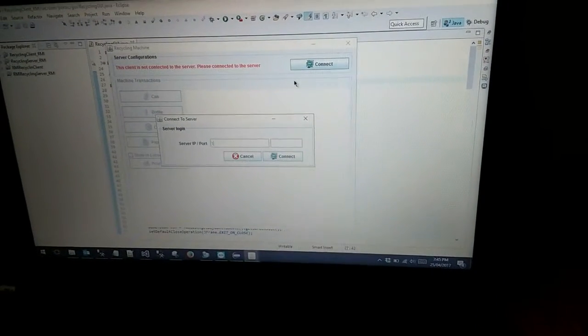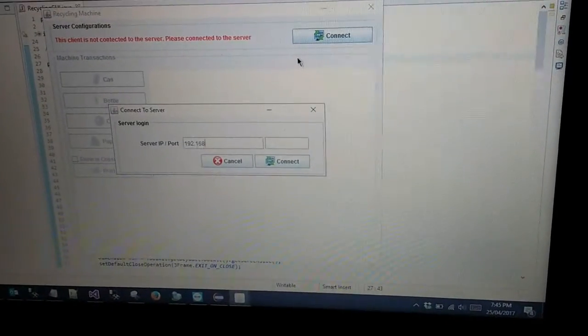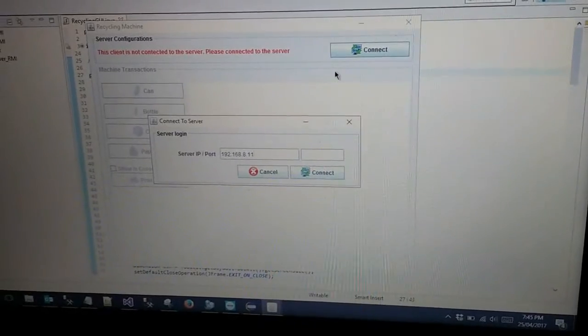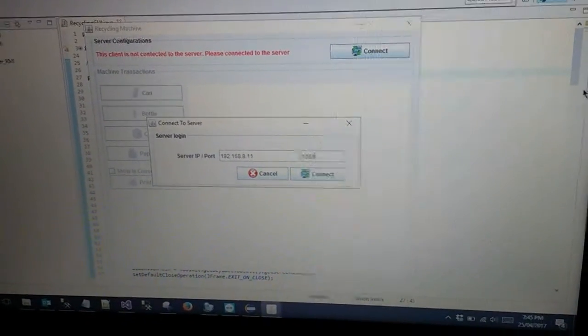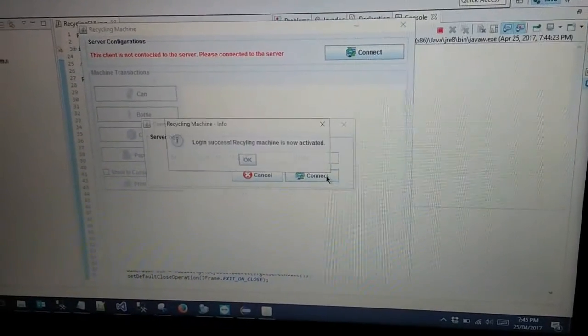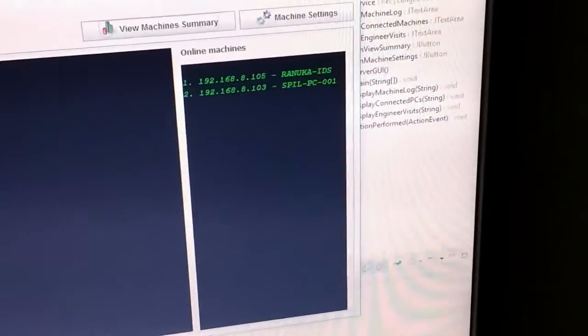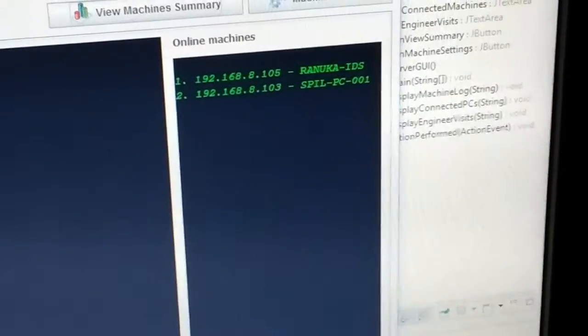Then I am going to connect client system 2 with the server as well. Once client system 2 connects with the server, it will display the client system IP address with its computer name.